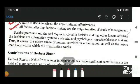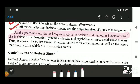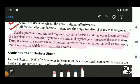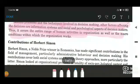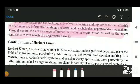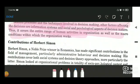Besides processes and techniques involved in decision making, other factors affecting decisions include the information system and the social and psychological aspects of decision makers. Thus, it covers the entire range of human activities in the organization, as well as the macro conditions within which the organization works. Decision making is based on these other factors — from where you are getting information, to social and psychological aspects considering each and every human aspect of the organization.